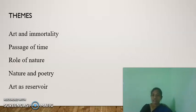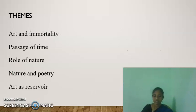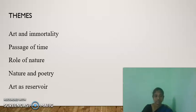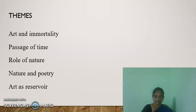Sonnet 18 covers themes such as art and immortality, the passage of time, the role of nature, nature and poetry, and art as a form of art.